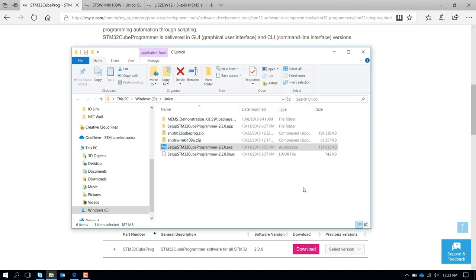At this point, you have the two tools. One is Unico, to manage the communication with the ProfiMEMS board, and one is the STM32Cube Programmer, that is the tool that you're going to use to update the firmware on the board.